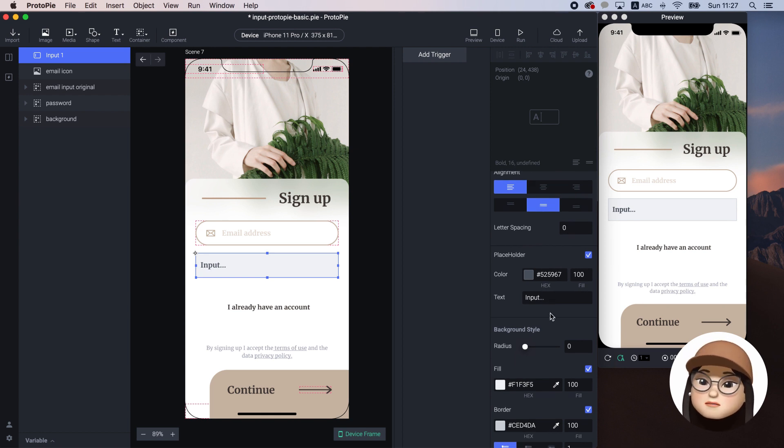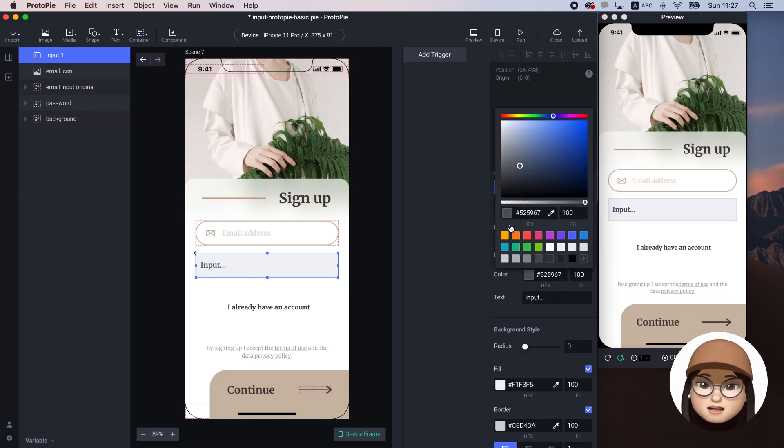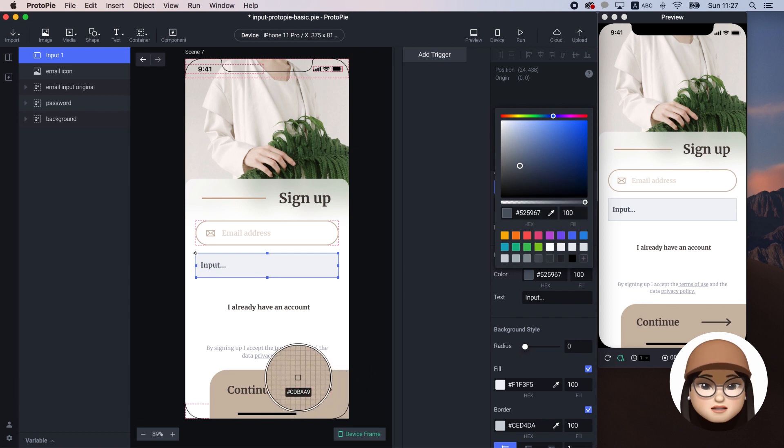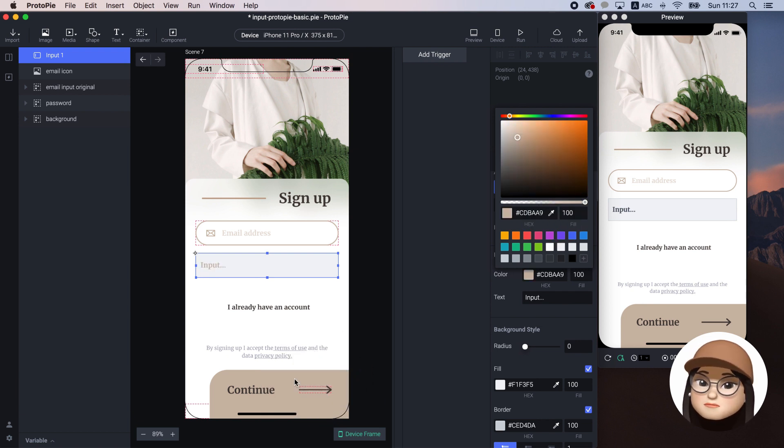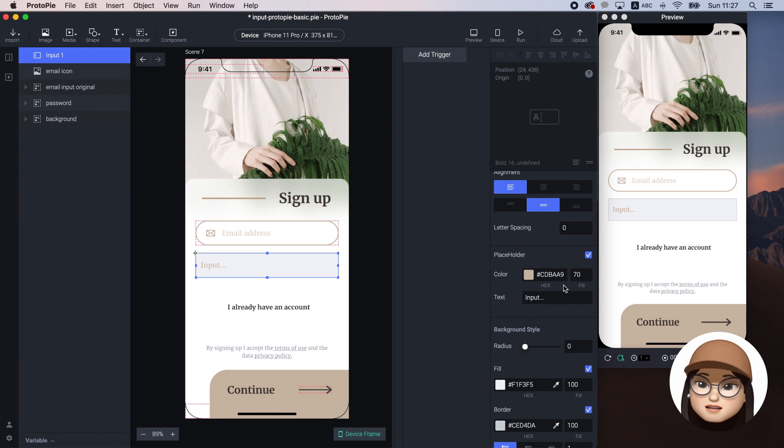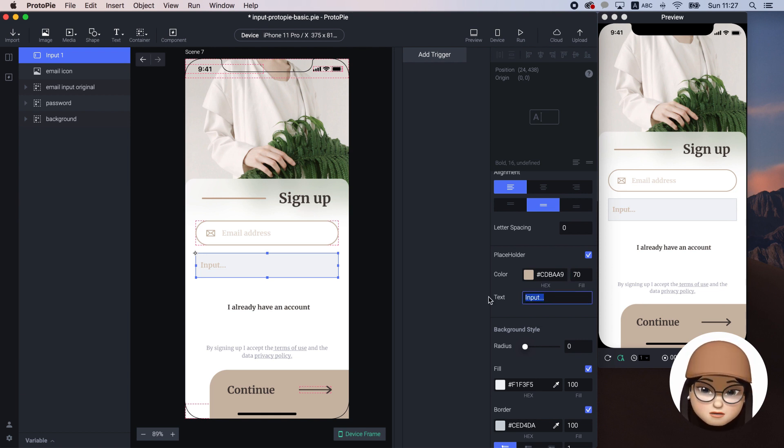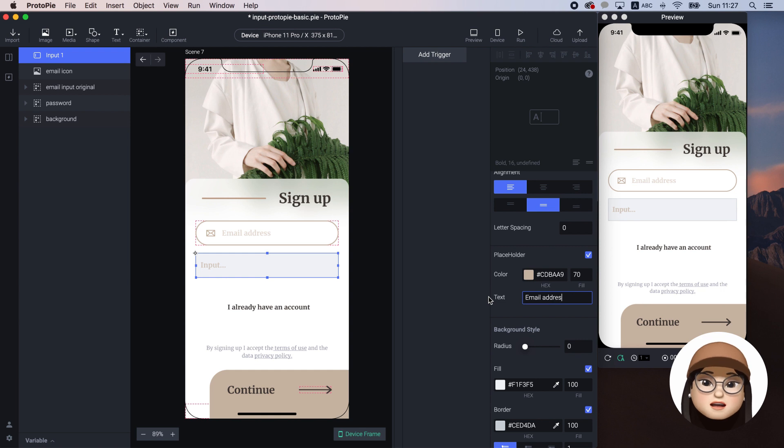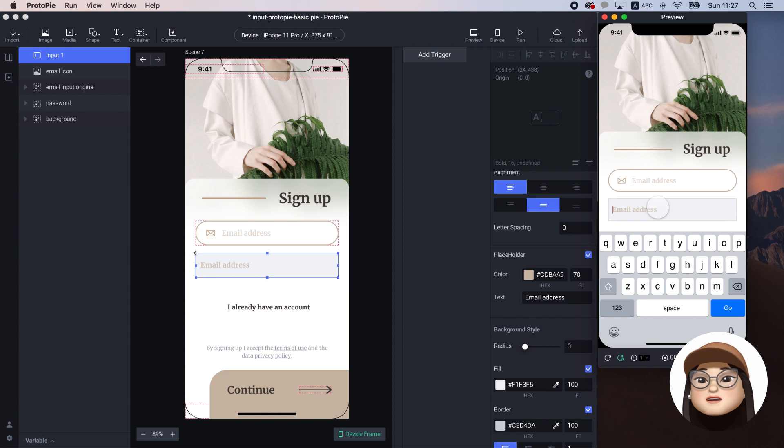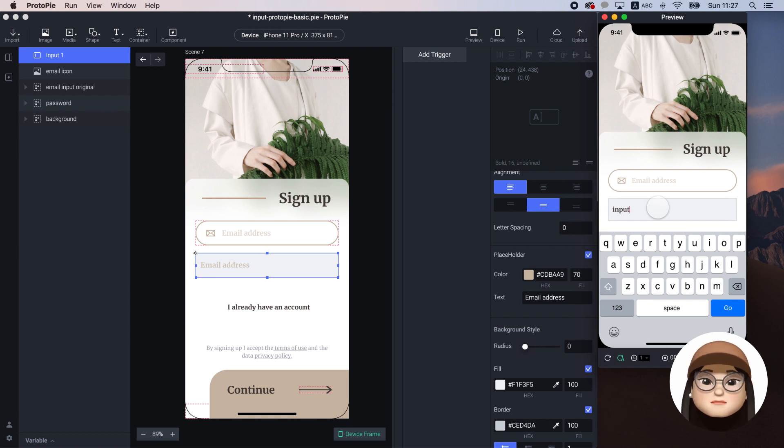Now, I will go to the placeholder section and change the text color like the bottom section with 70% fill. Then I will change the placeholder text to email address. In preview, the placeholder text changes from input to email address.